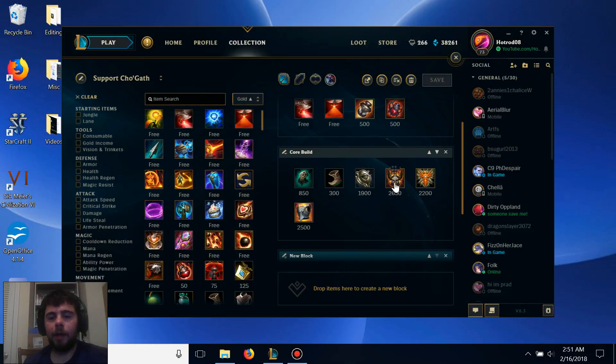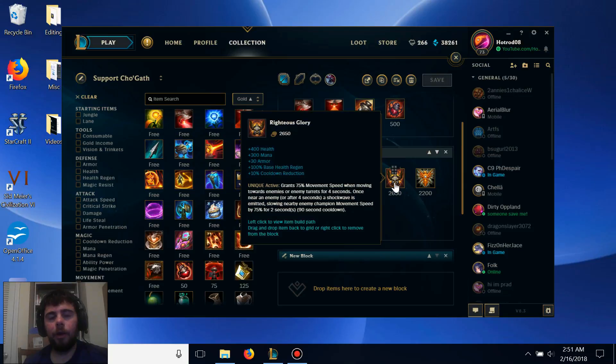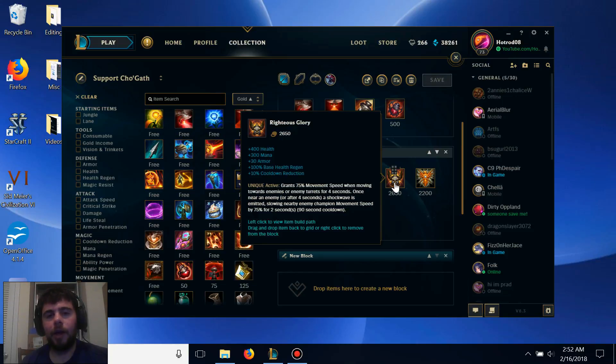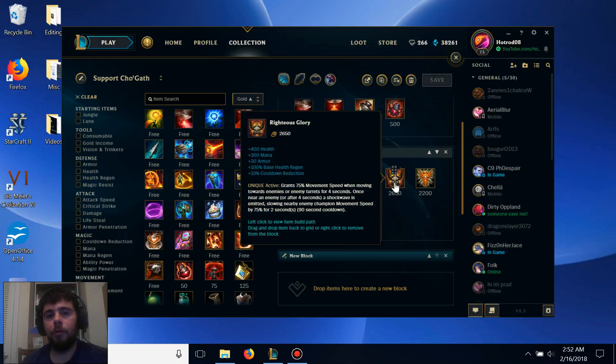The item after that, you'll want to get Righteous Glory, because it adds additional health, some mana, cooldown reduction, and armor, and gives you a speed-up ability that you can use to slow down your enemies and catch up to them, which makes it a lot easier to use your ultimate as well.